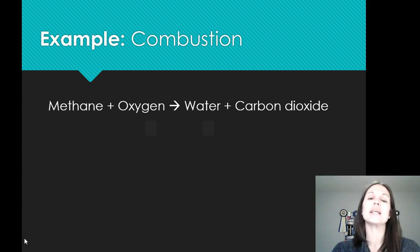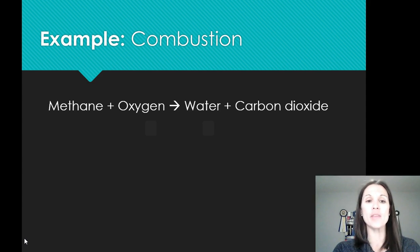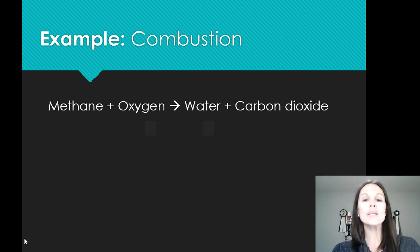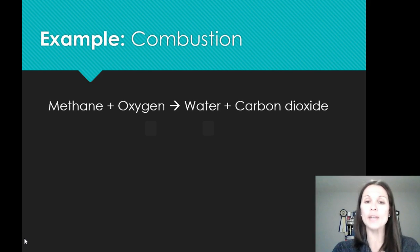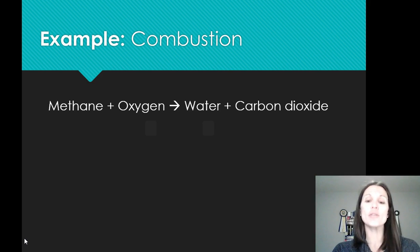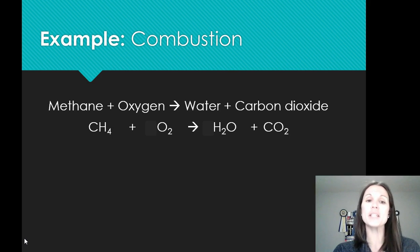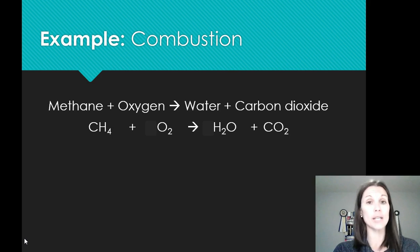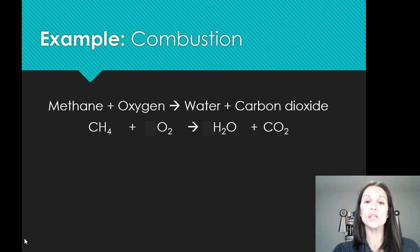For example, if we take a look at combustion of methane and oxygen, it's going to yield water and carbon dioxide. So we have our word equation. The first thing you have to do is come up with your skeleton equation. Methane is CH4, plus oxygen is O2 — one of our diatomic molecules — yields water, H2O, and carbon dioxide, CO2.